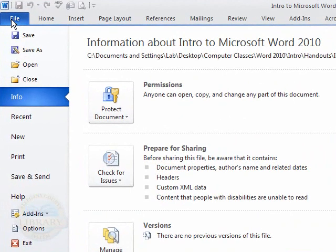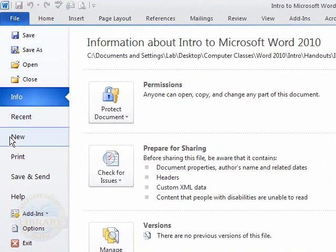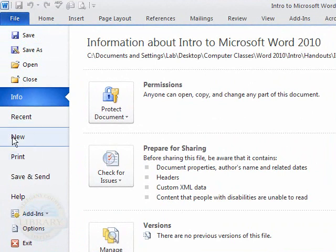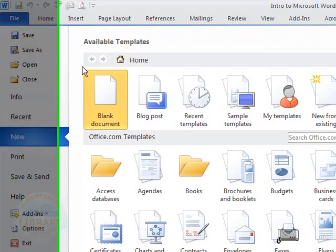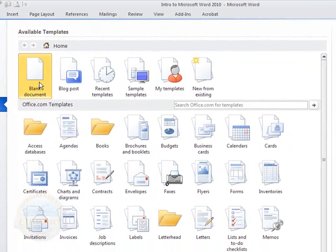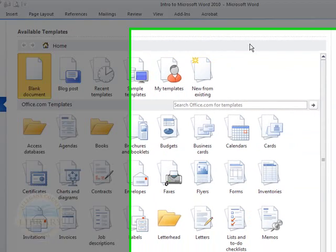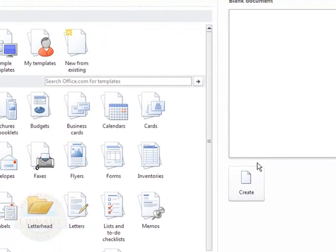To create a new document, like creating a blank sheet of paper, you would click the New button. And the first, by default, the first option is a blank document and then you would click the Create button to actually create that new document.